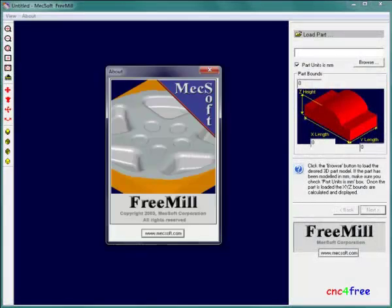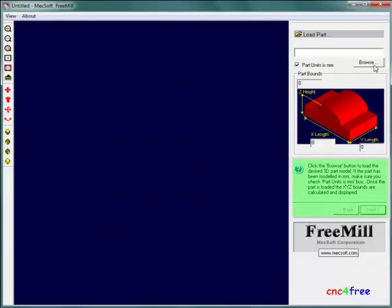FreeMill is a useful zero cost 3D surface to G-code engine distributed by MecSoft. FreeMill benefits from helpful instructions wherever user input is required.